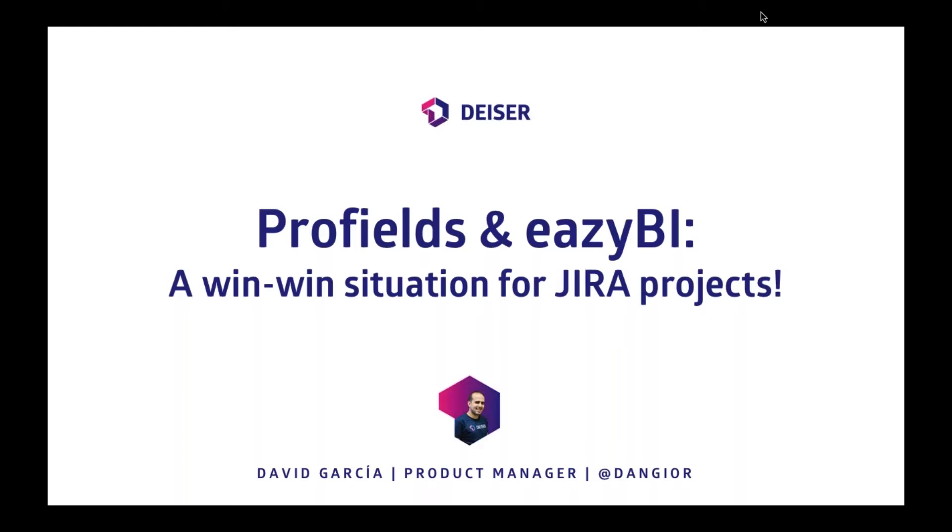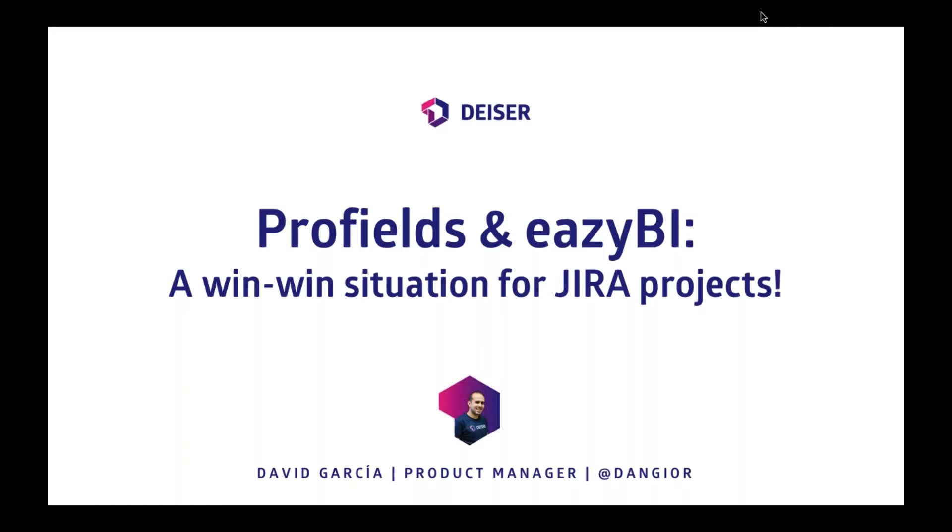Why talking about both of them? Well, it's because recently, like three months ago, after working with the eazyBI team, they are awesome, we worked to have an integration between both add-ons. So I will talk a bit about each of them to review a bit their functionality, and then talk about how you can get Profils information, project information into eazyBI to get great reports.